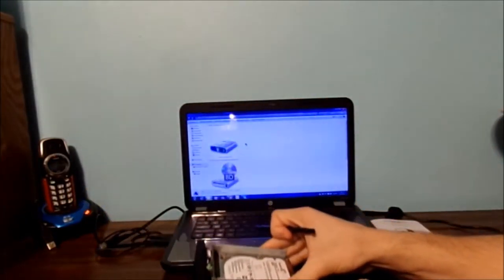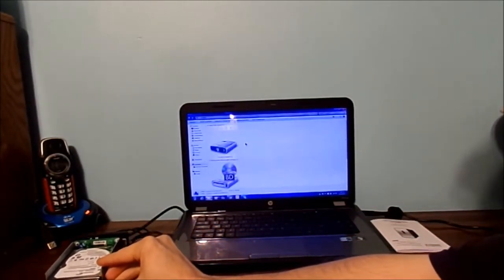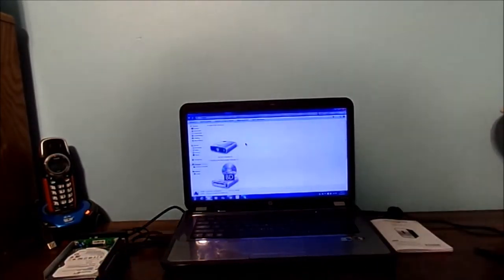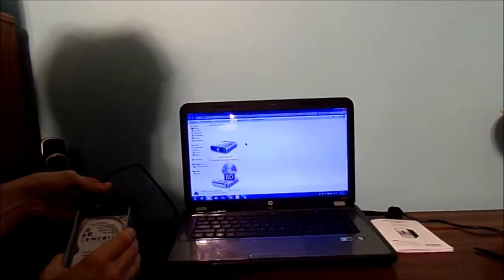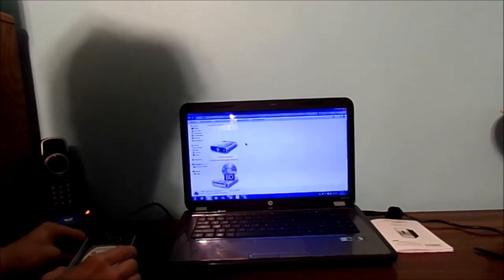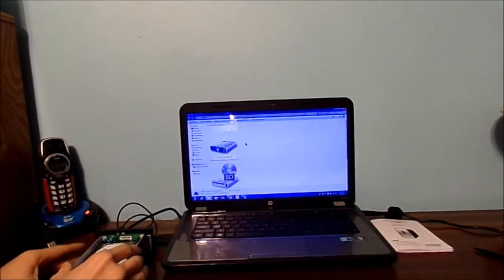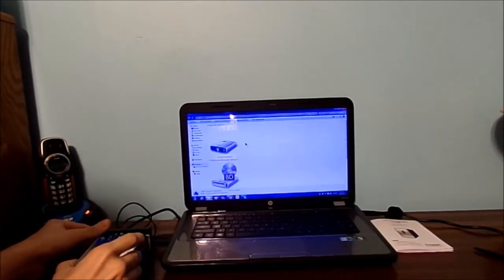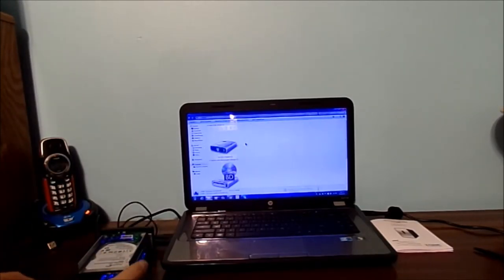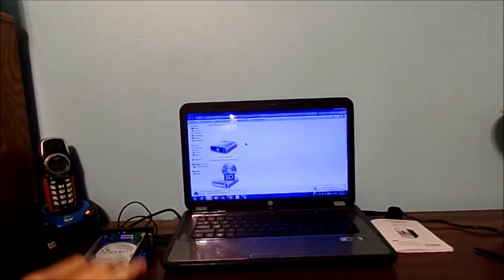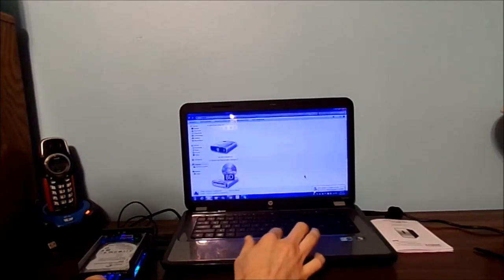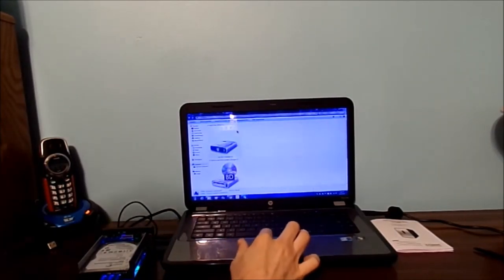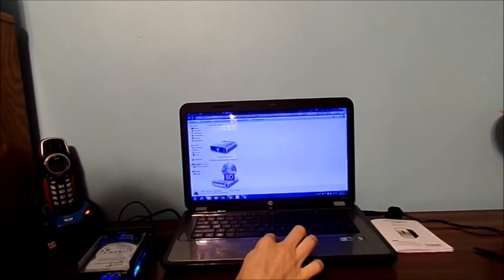Now what we're going to do is slide this over here towards the computer. Now what we're going to do is flip the switch on. Is this going to recognize it on the computer? Now you can see it doesn't show up here. Why? Because the drives are not formatted.